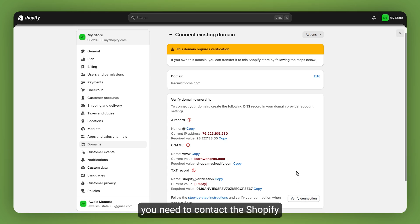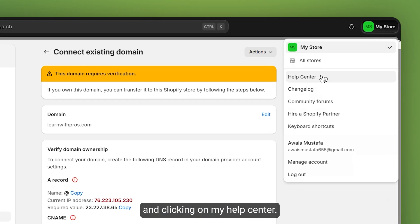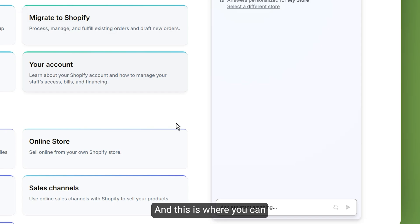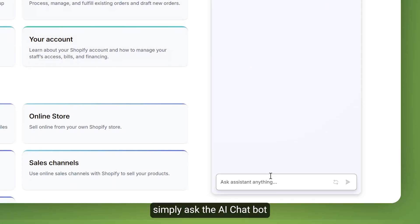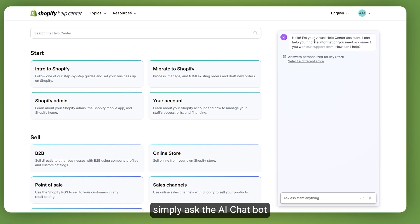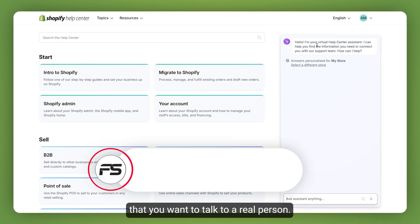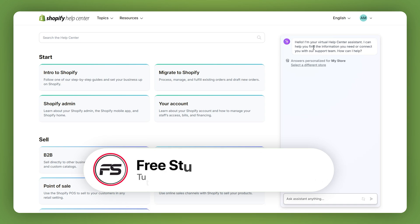If all of this process didn't work, you need to contact the Shopify customer support by going to My Store and clicking on My Help Center. This is where you can simply ask the AI chatbot that you want to talk to a real person.